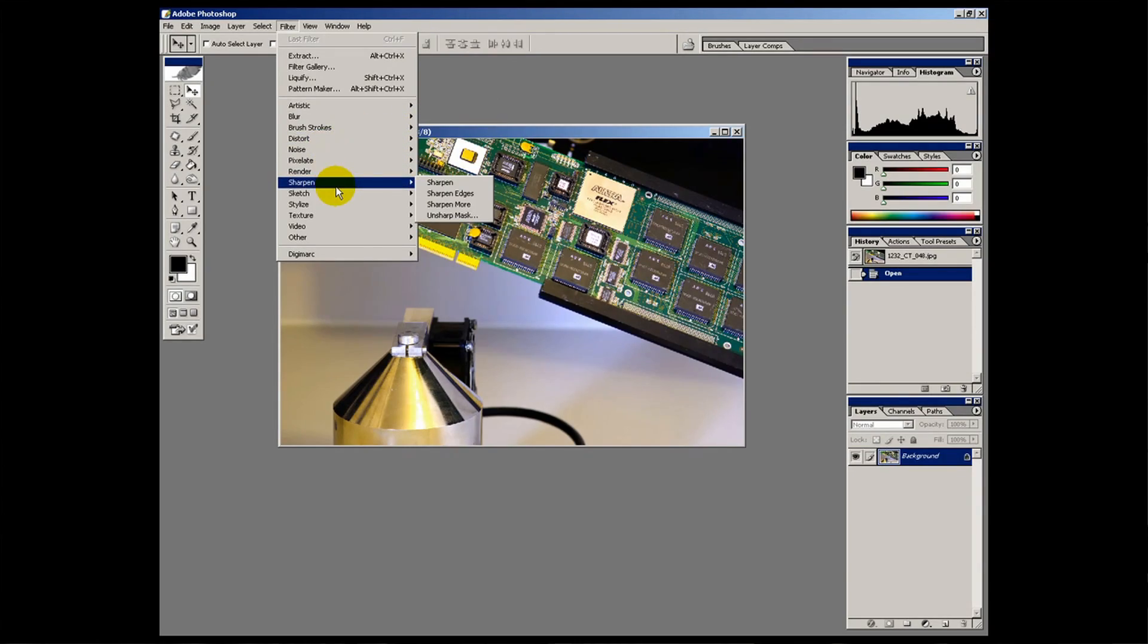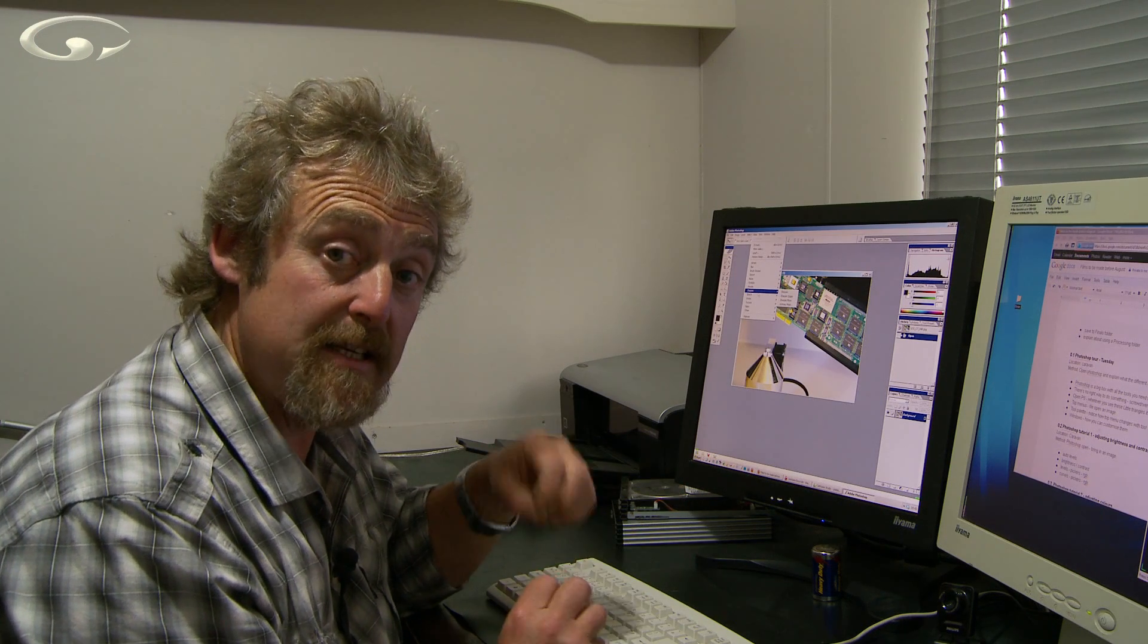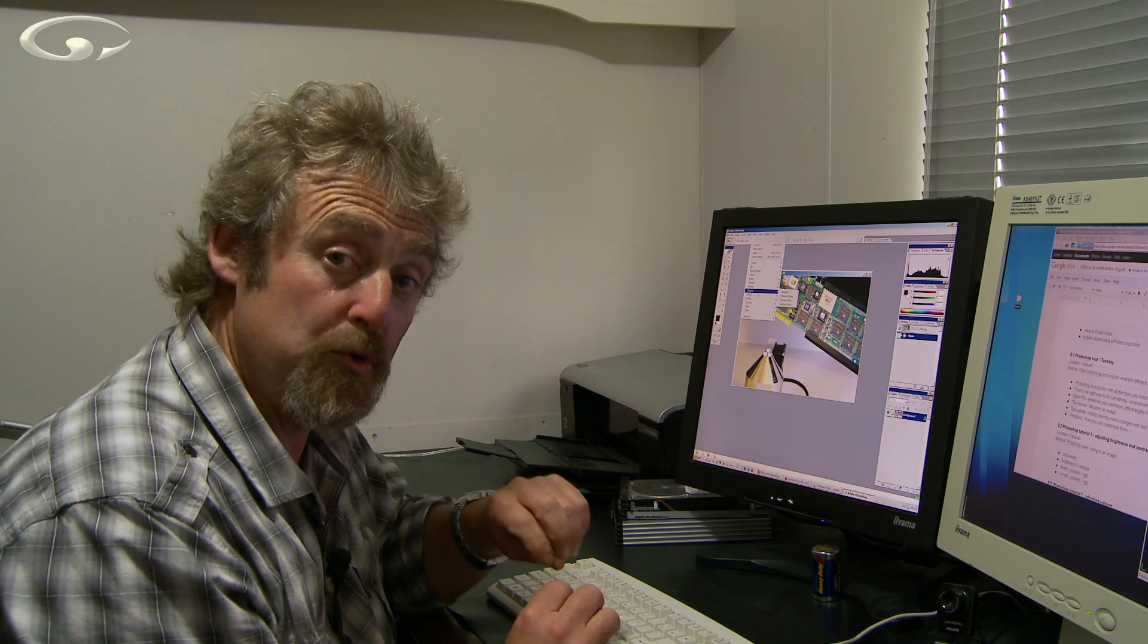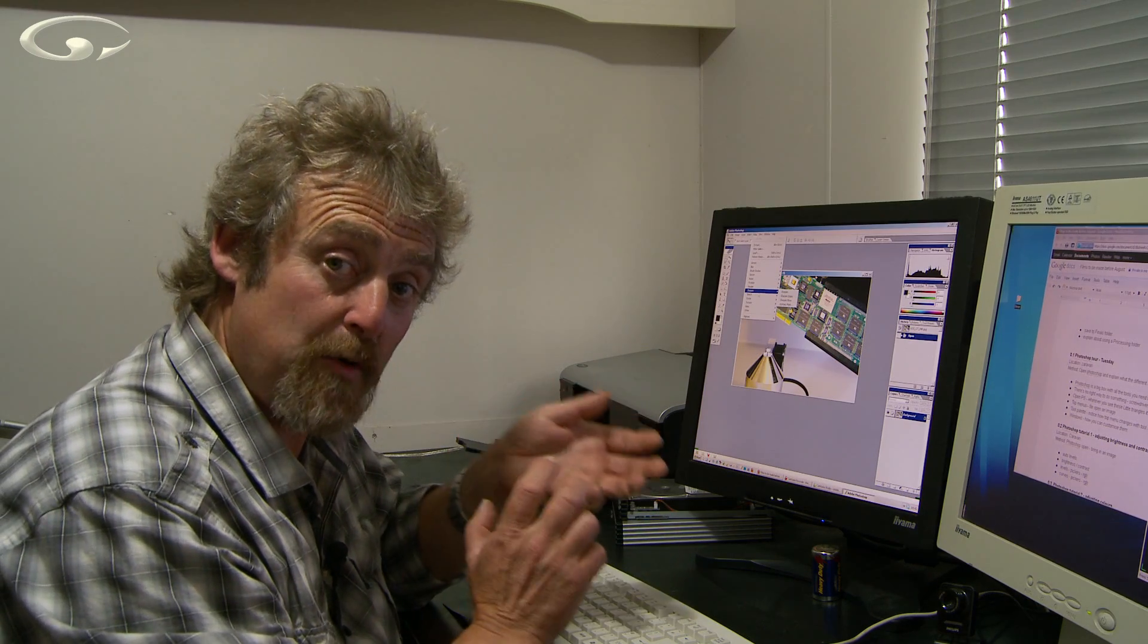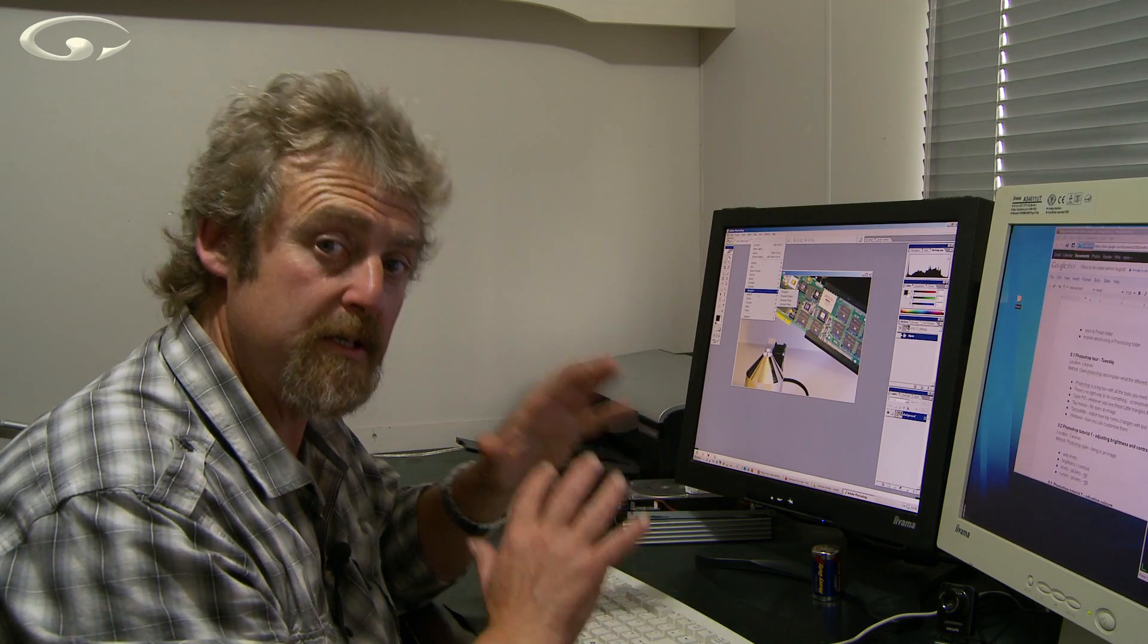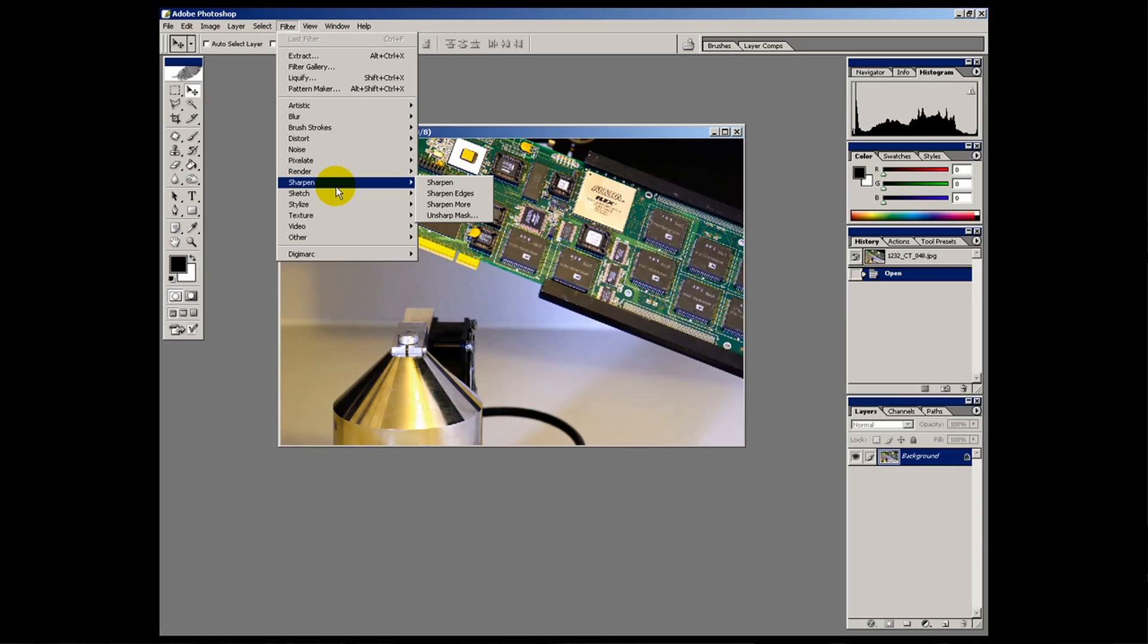There's also in here the sharpening options. Now sharpening isn't something that really existed in the days of film. But with digital it's really important. And not just because you haven't got a picture quite in focus. But I'm going to talk about sharpening in a different film.